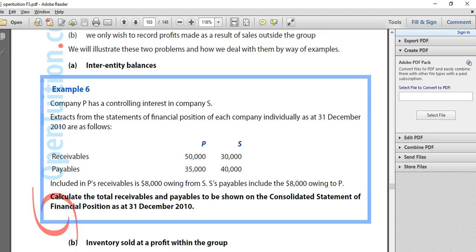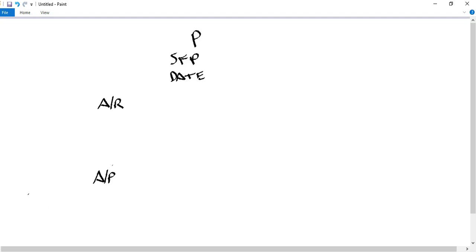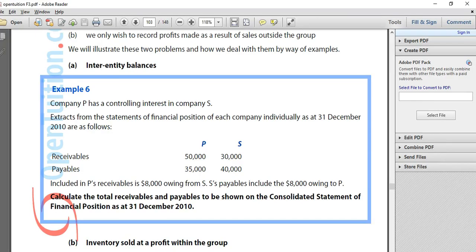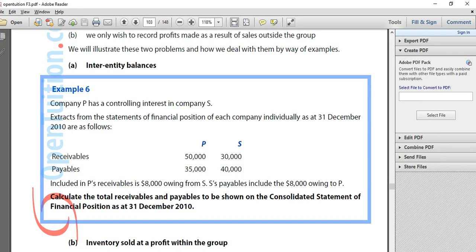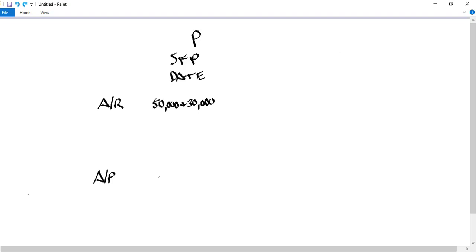The two amounts given for receivables are $50,000 and $30,000 — those are amounts I'll want to add together. And for payables, $35,000 and $40,000 — those are amounts I'll also want to add together.